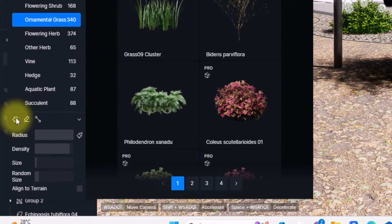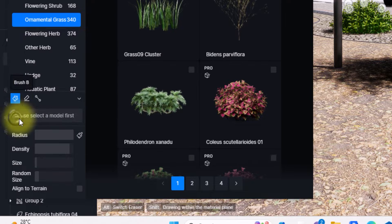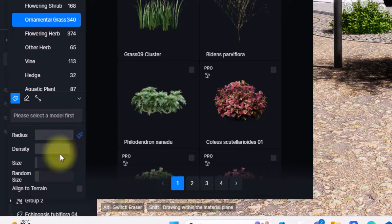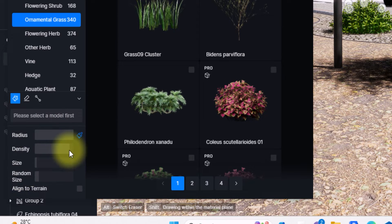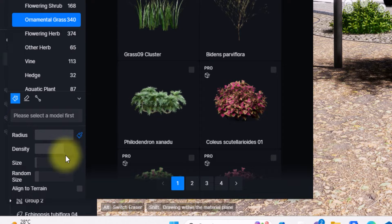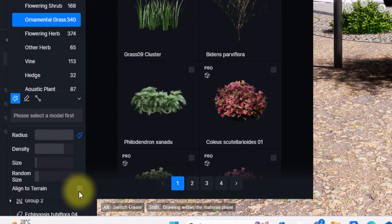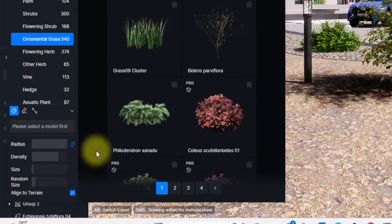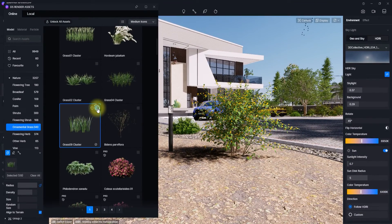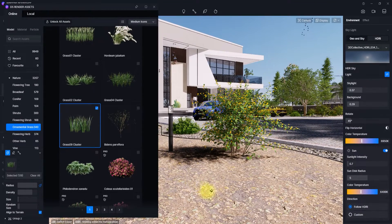Then we're going to go over to this tab here and select this brush tool. We're going to make sure the radius is full and increase some other parameters. Let's reduce this density to about this point so it won't be too heavy, and we're going to select this align to terrain.